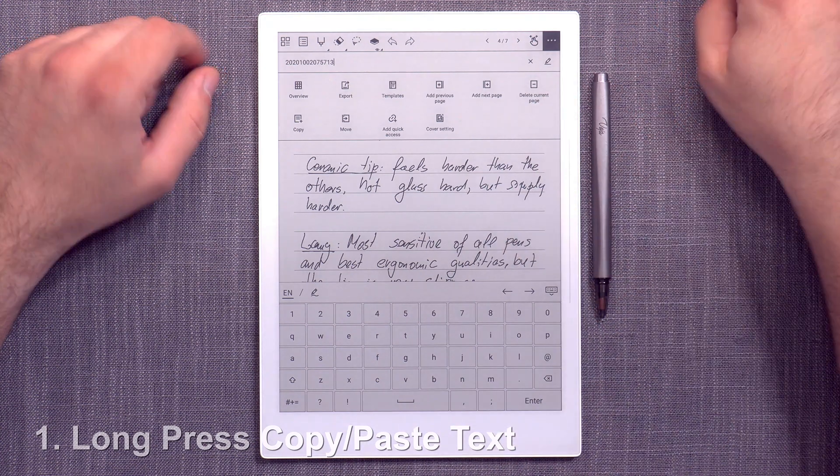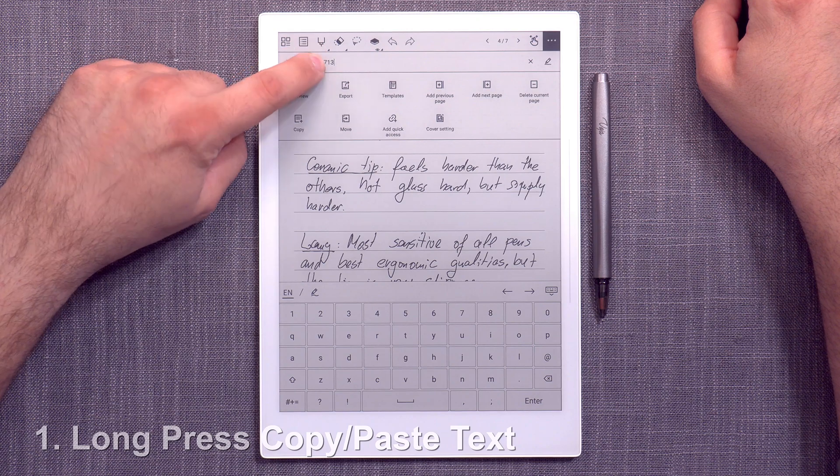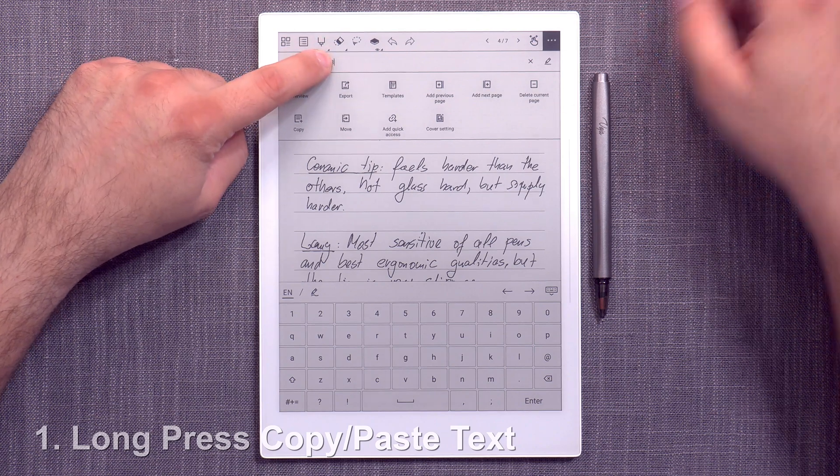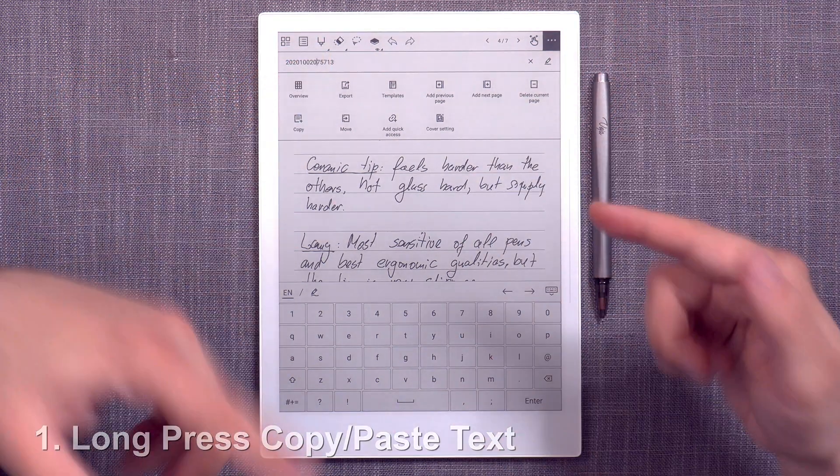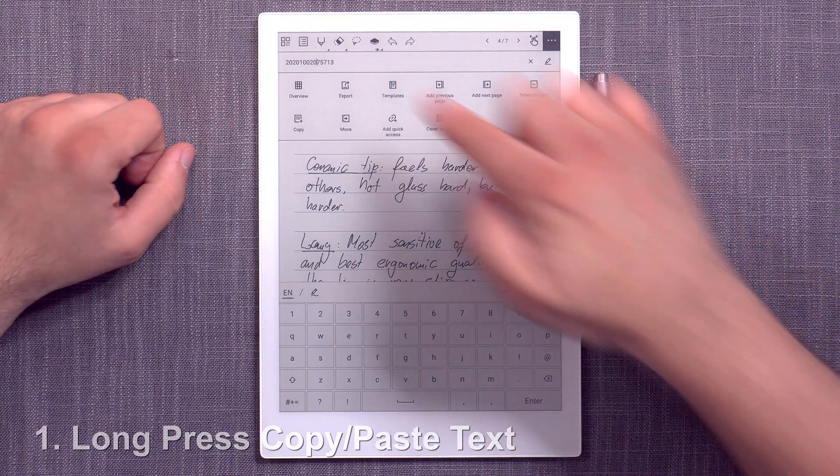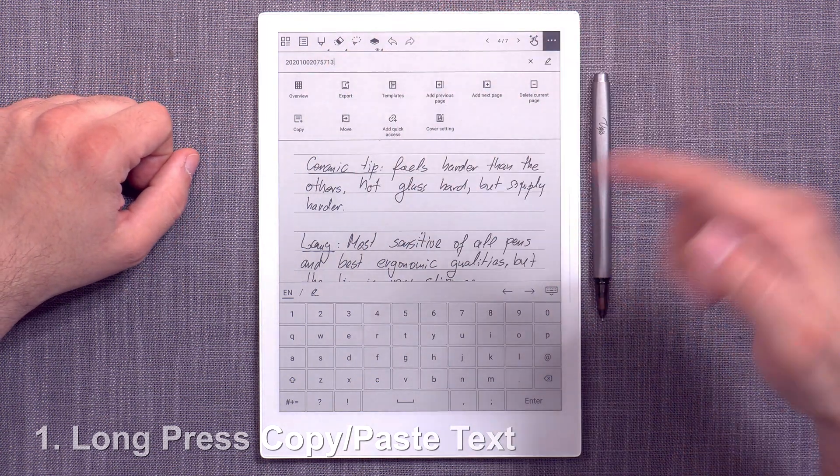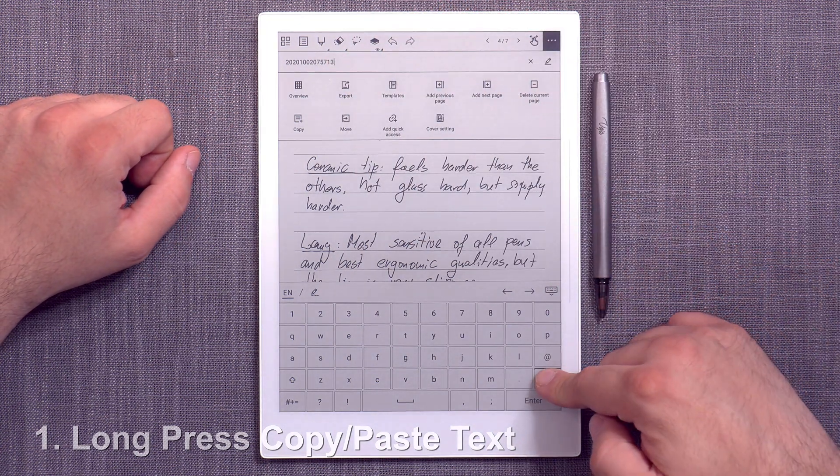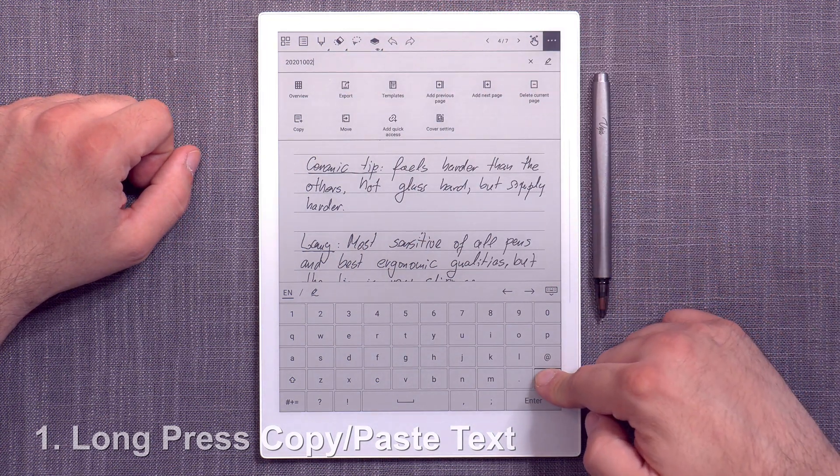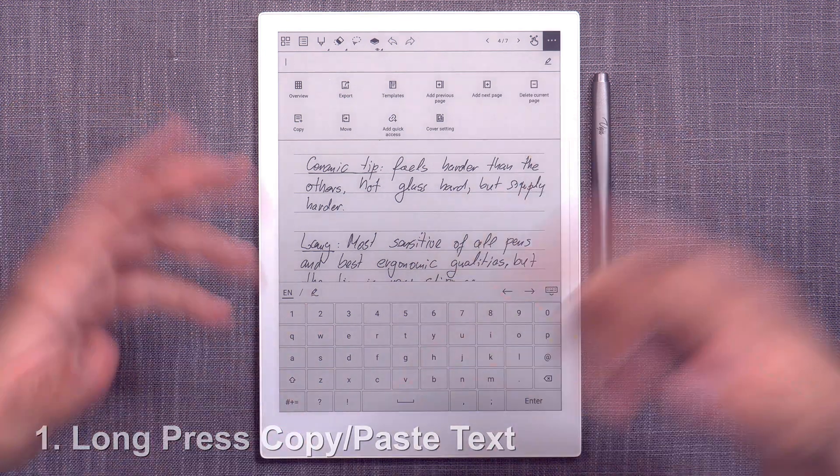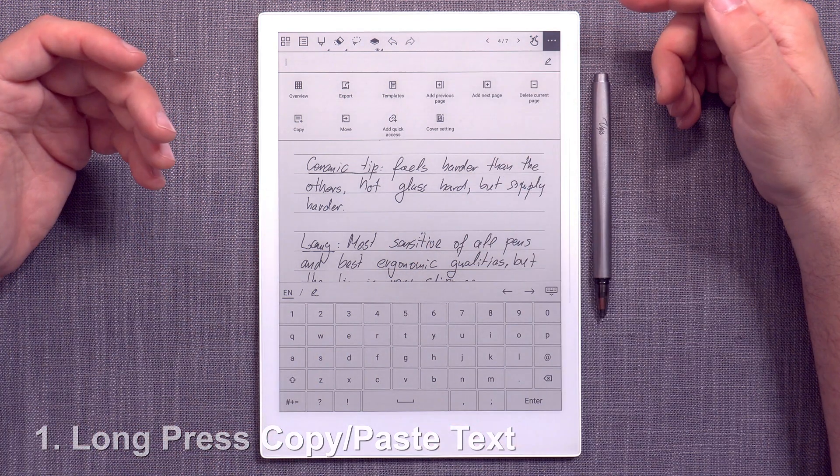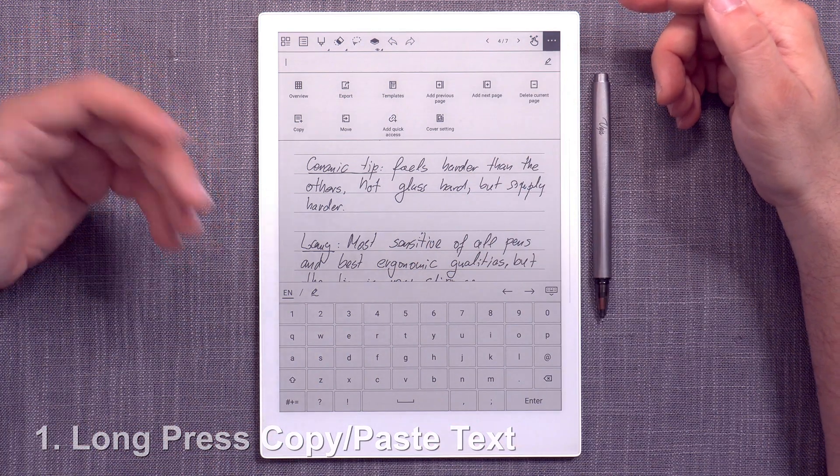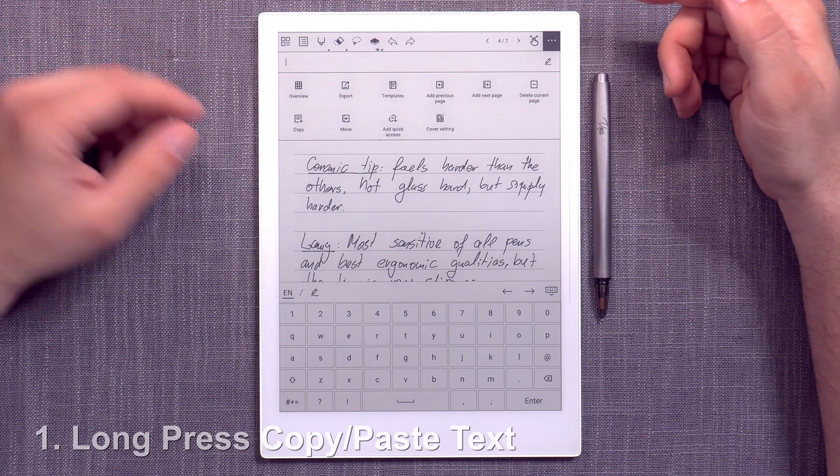Right now you can't really do a long press and select everything and then just type it in. So that's point number one. You actually just have to delete and once it's deleted, then you can type in or write in your new document name.